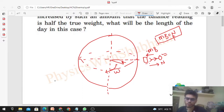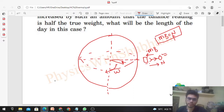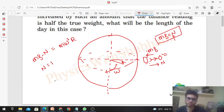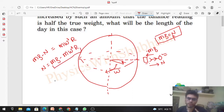The person moves in a circle of radius equal to the radius of the Earth. Now the net force on the person equals the centripetal force, which is m times omega squared times r. So the normal reaction comes out to be mg minus m times omega squared times r. The normal reaction — and therefore the reading — has decreased from mg to mg minus m omega squared r.